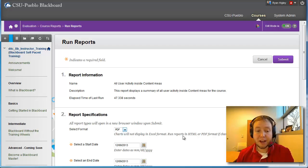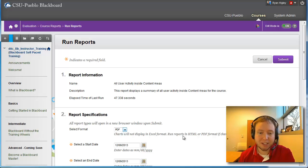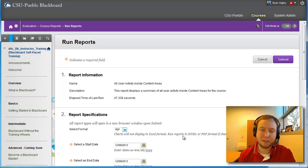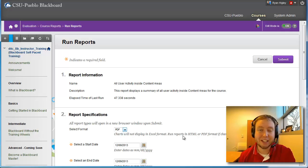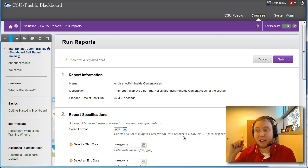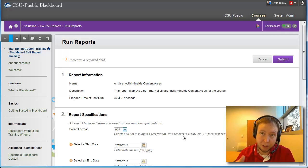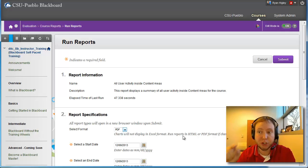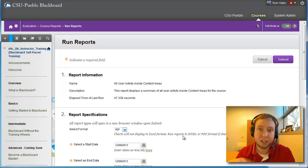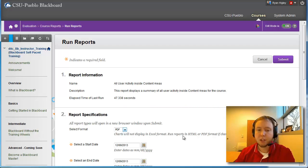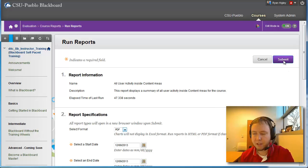And then below that in section number three, there's going to be a list of all the students that are in your class. I'm not actually going to scroll down to that because I don't want to, for privacy sake, I don't want to show you all the students in the class. But down there, there'll be those. And what you will do is you could select all of them if you want everyone from the class, or you could just do certain selections if you're just focusing on a couple students.